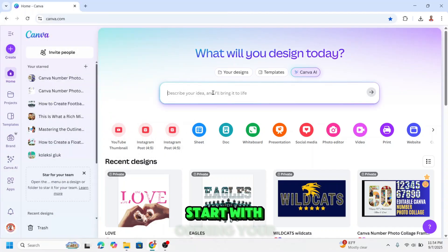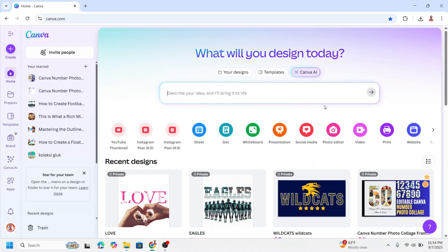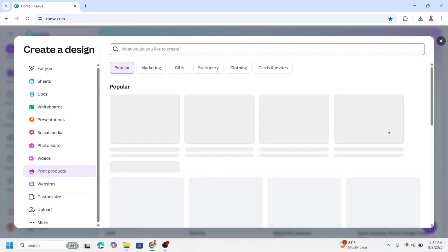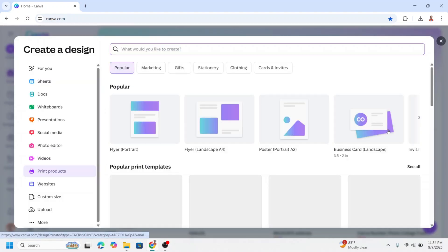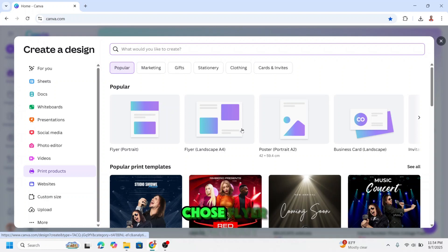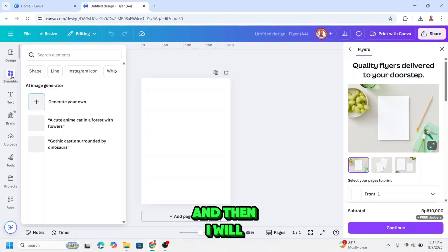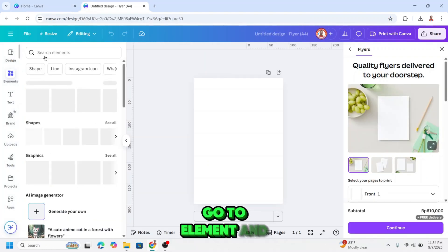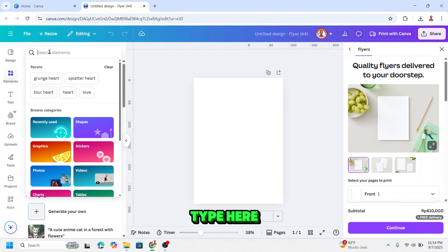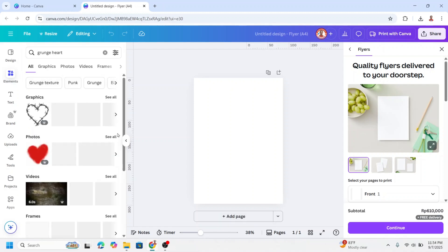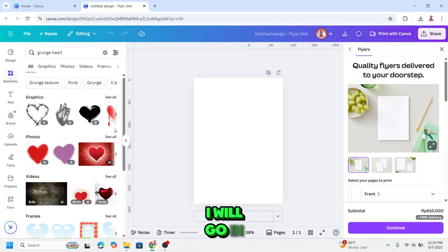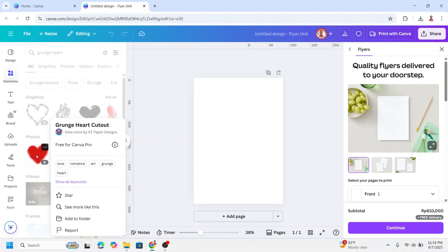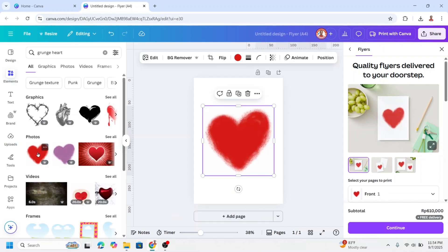Start with opening your Canva, and then go to Print, choose super portrait, and then I will go to element and type here Grunge Heart. I will go to the photos and I will choose this one, Grunge Heart.